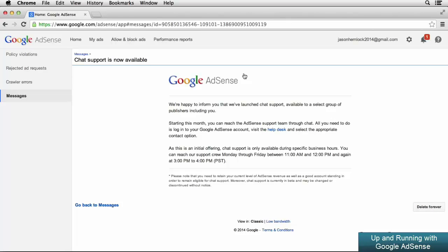As you can see, you can click on a message to open it up and read more. If you want to delete the message, you can go to the bottom right and click the Delete Forever button. And if you want to go back to your inbox, you can go to the bottom left of the message and click Go Back to Messages.